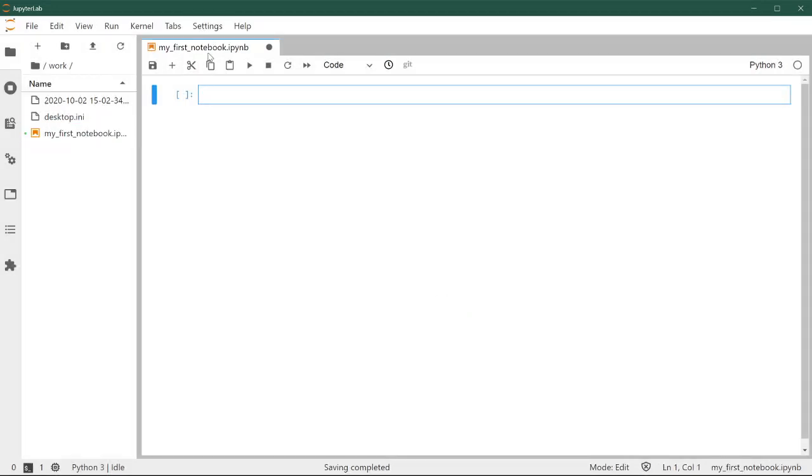The second thing I want you to pay attention to is that the file extension is ipynb. This is the file extension for notebooks, the same as you would have for example with a Word document where it would be docx. Every time you see ipynb as the file extension, this is a notebook.